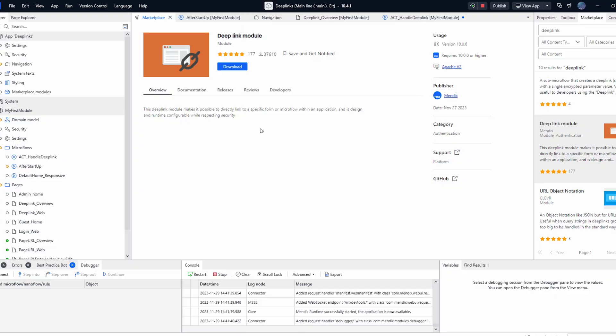There are many different routes to achieve this but in this video I'm going to be talking about the two different ways that I use to create deep links in my Mendix apps. First up we have the deep link module which is the original method I learned to handle deep links. This is of course a module available in the Mendix marketplace and it is quite simple to set up.